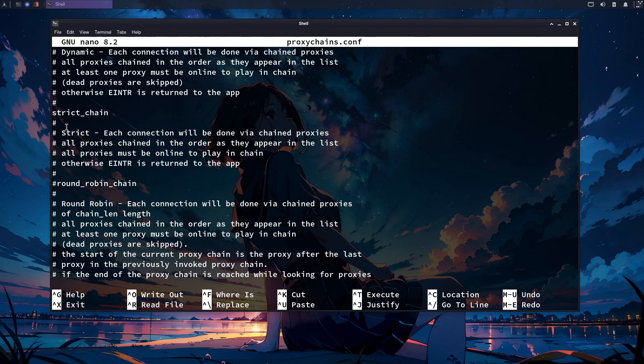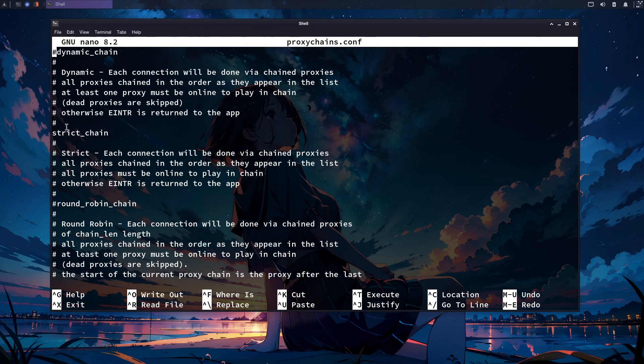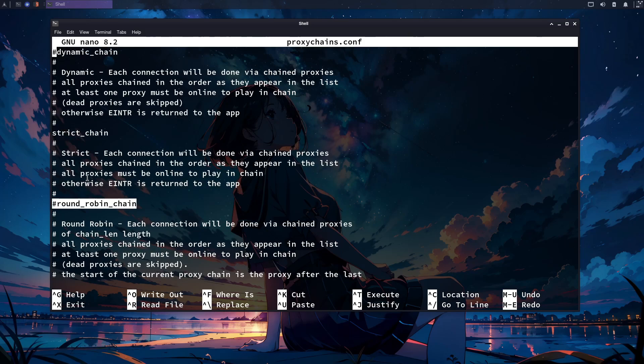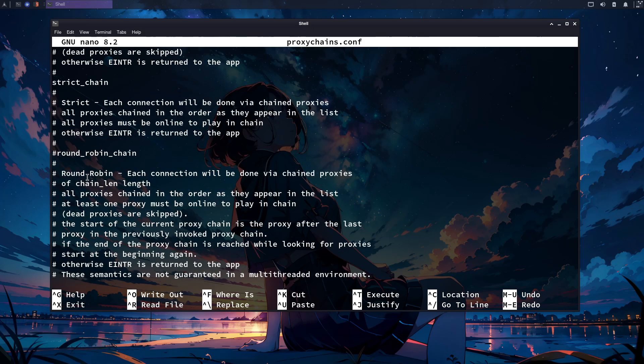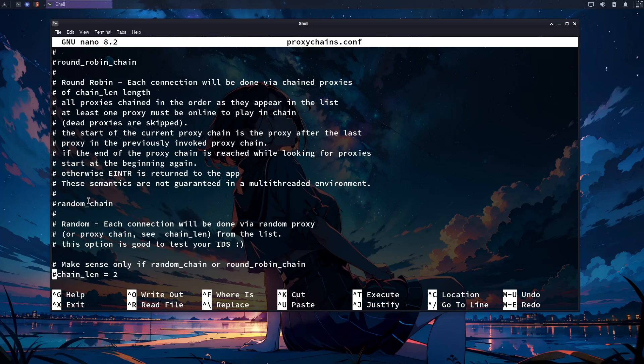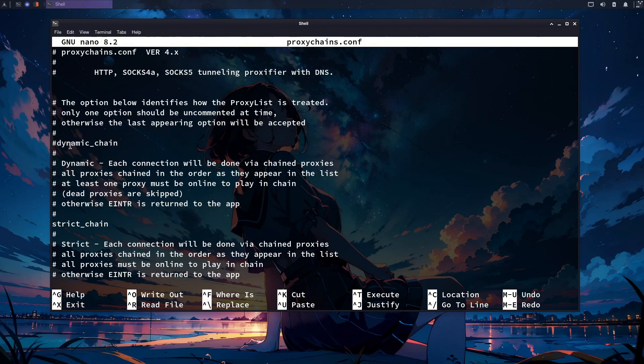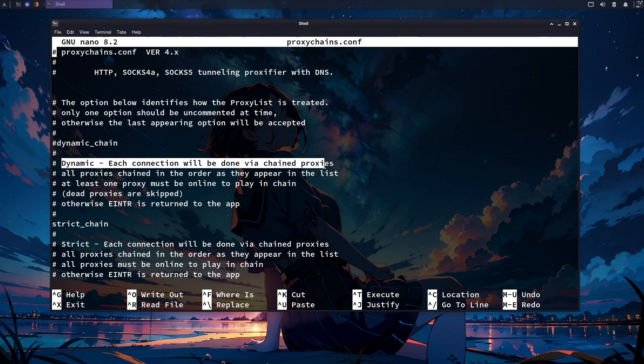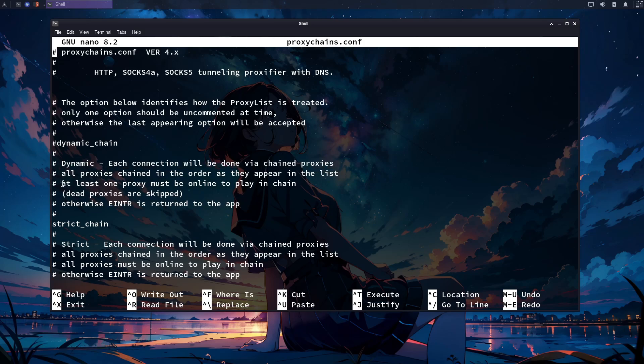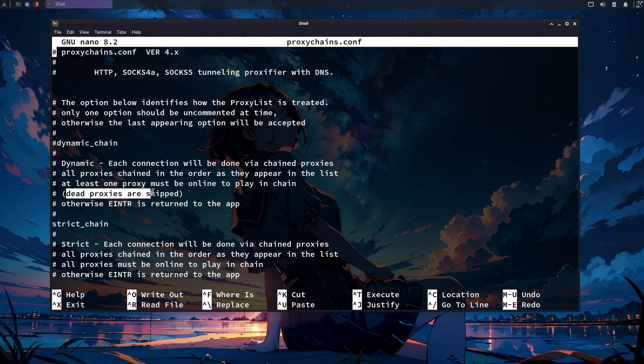When you scroll a little bit, you will see different types of chains. Every chain has its own drawbacks and facilities. Our first chain is the dynamic chain. The awesome functionality of this chain is that it skips dead proxies automatically and moves on to others. That's why it's the best for our use and we are going to use it in this guide.